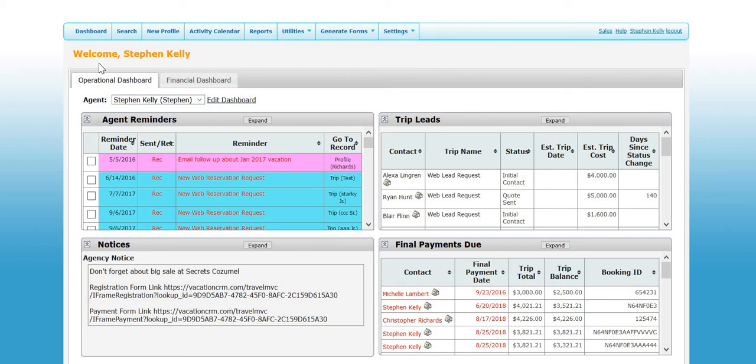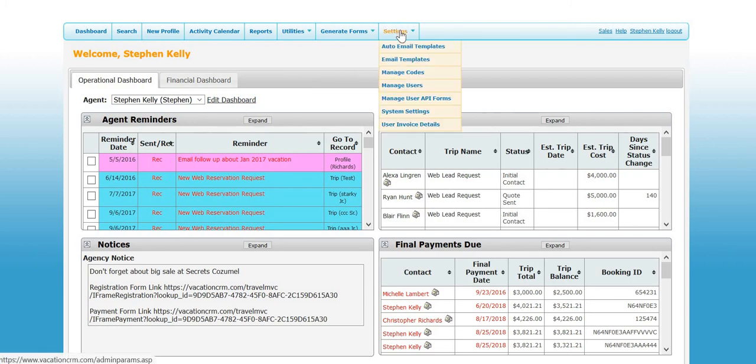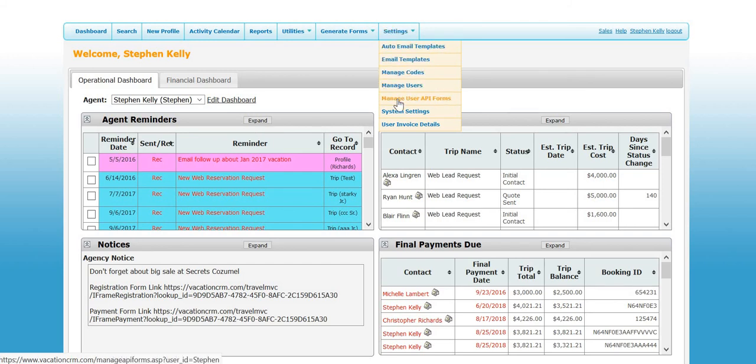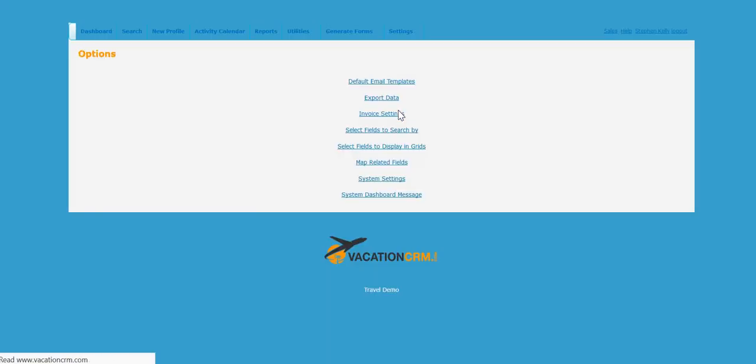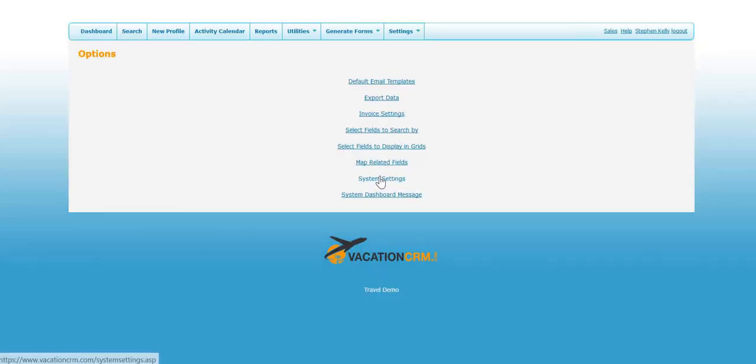For starters, if you hover over settings and you do not have an option for auto email templates, if you're an admin you can do this. If you're not, you need to tell your owner or admin to do this.